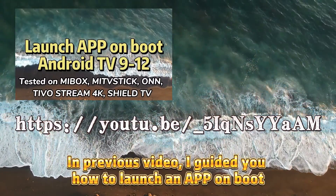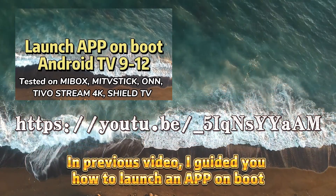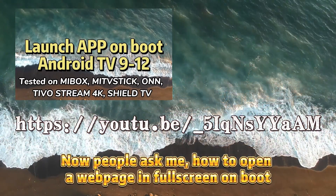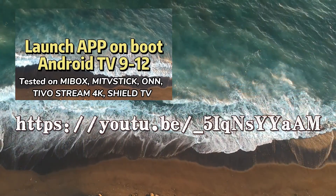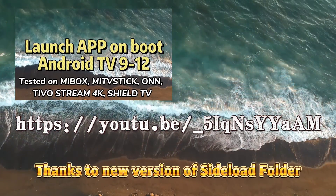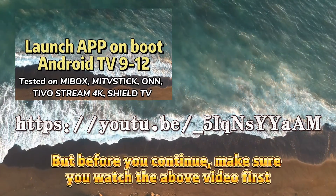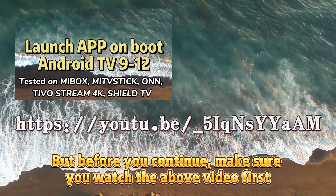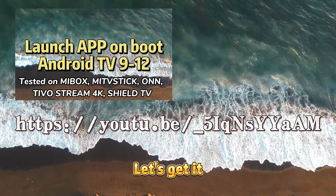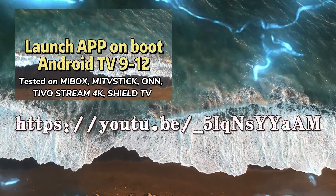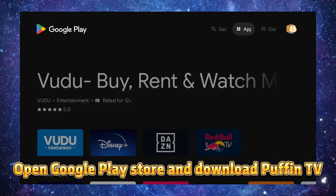In the previous video I guided you how to launch an app on boot. Now people ask me how to open a web page in fullscreen on boot. Thanks to the new version of Sideload Folder, it's possible now. But before you continue, make sure you watch the above video first. Open Google Play Store and download Puffin TV.